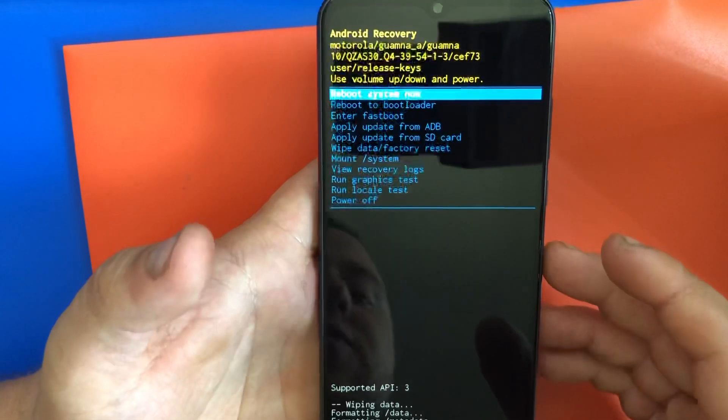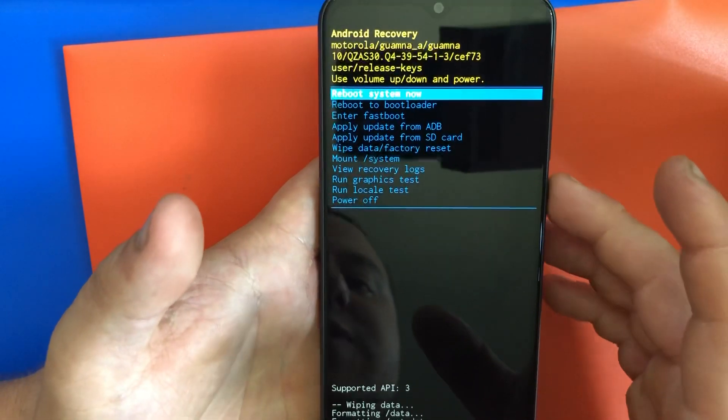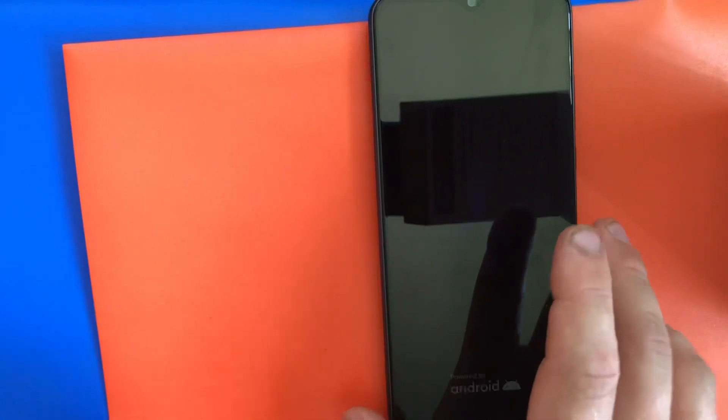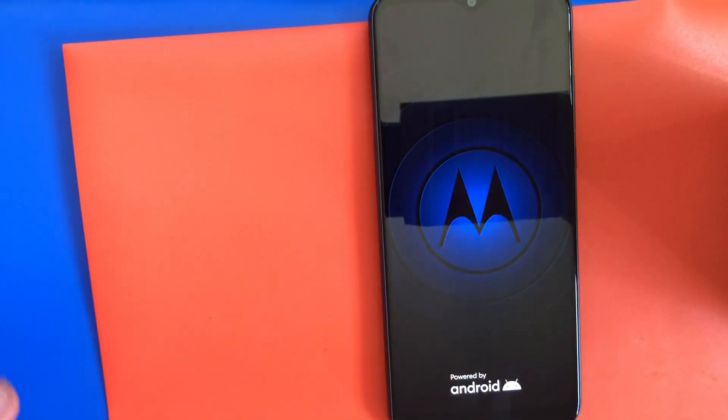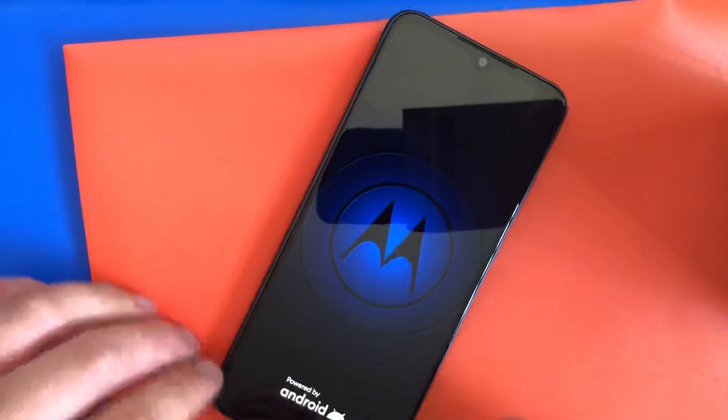Once you delete everything, then click reboot system now and it's going to take a few minutes to load. It's pretty much just like a new phone. You will have to wait a little bit to load.